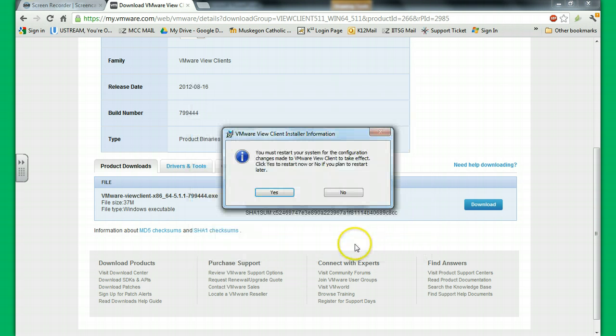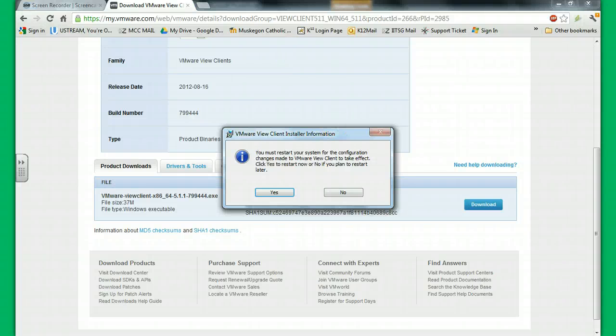Okay, my installation is complete. And I need to restart my system for it to take effect. So what I'm going to do is I'm going to pause the video and I'm going to restart this. And when I get back, I can show you what it looks like.